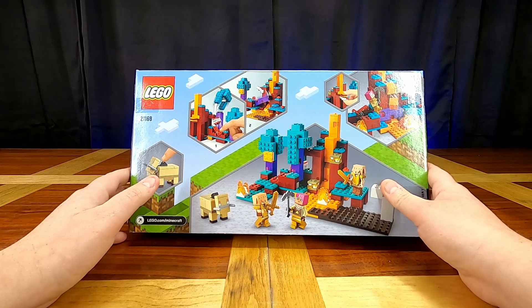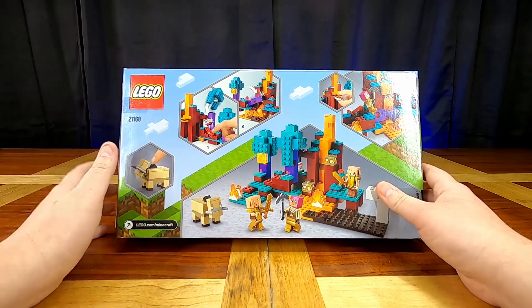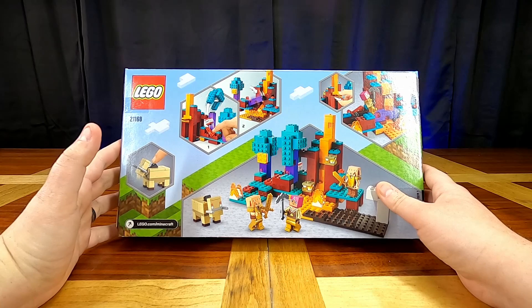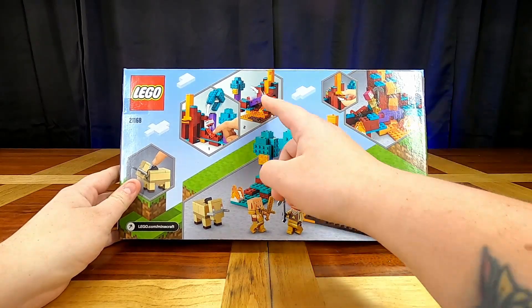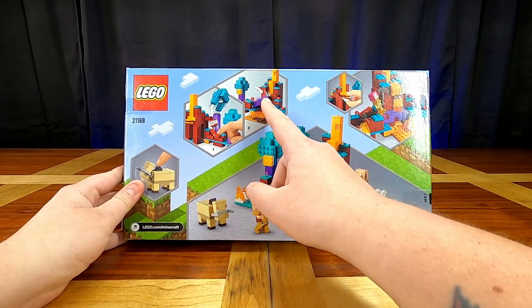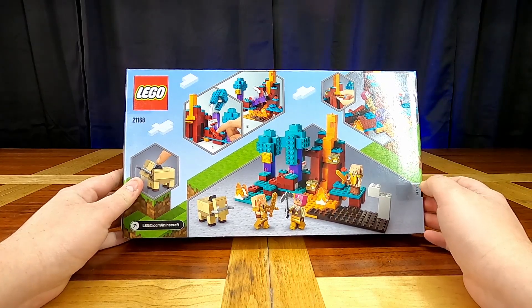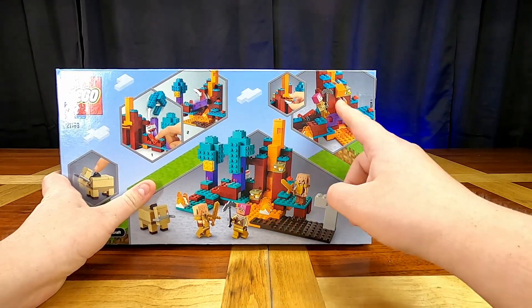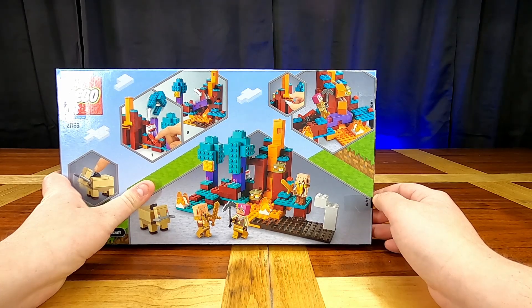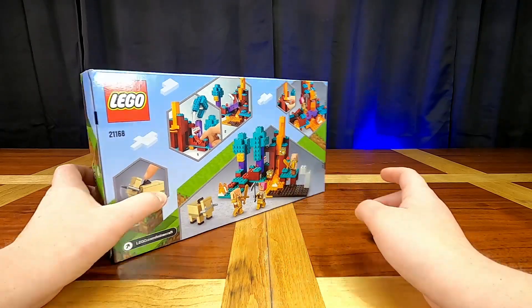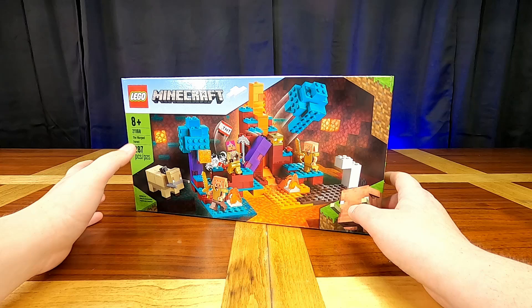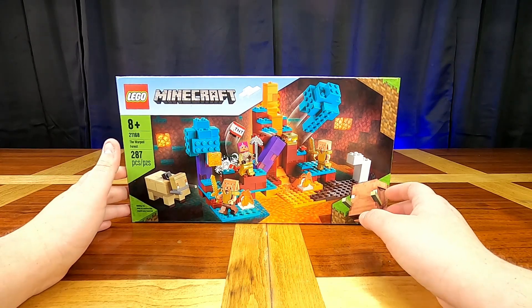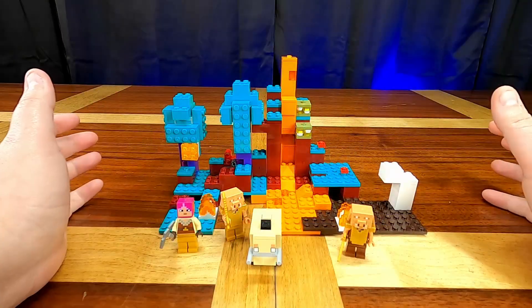So it looks like the hoglin's head goes up and down. There's an explosion feature because it really wouldn't be a Minecraft set without an explosion feature, right? Looks like there's a bridge we can make out of one of the warped trees. And oh, it looks like there is some lava falls as well. Wow, that looks really neat. Okay guys, I will be right back. Let's get this built and see how it does.